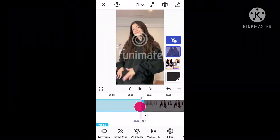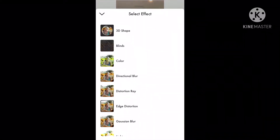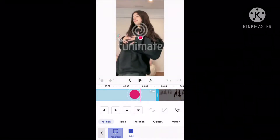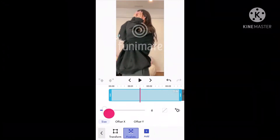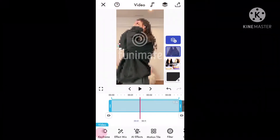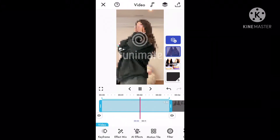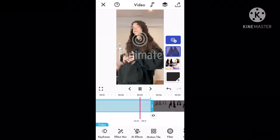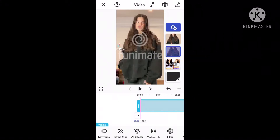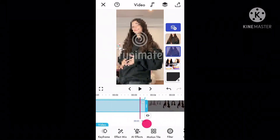After it matches the beat, go to keyframes, then add, then scroll all the way down until you find pixelate. Make sure you put the pixelate around 11 and it should look something like this. Then duplicate the layer and make the layer longer.